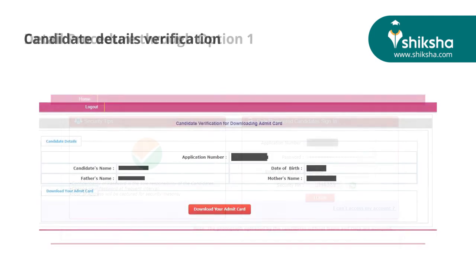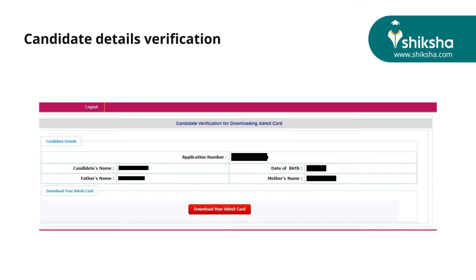You will be directed to the candidate details verification page. Please check each and every entry on this page thoroughly. In case of any discrepancy, please report the same on the JE helpline numbers mentioned in the description below.